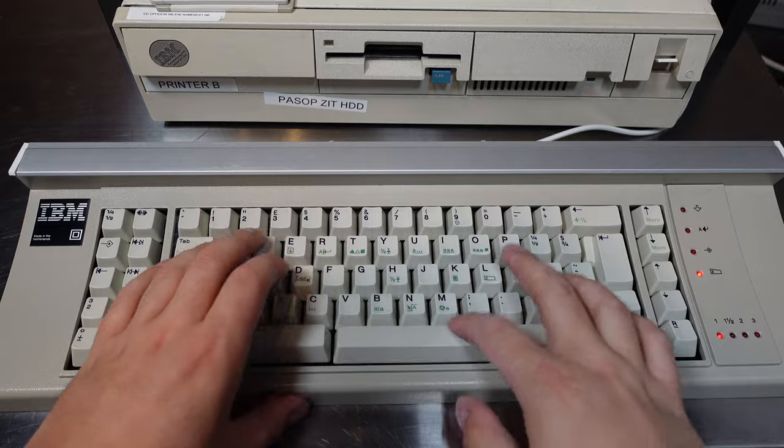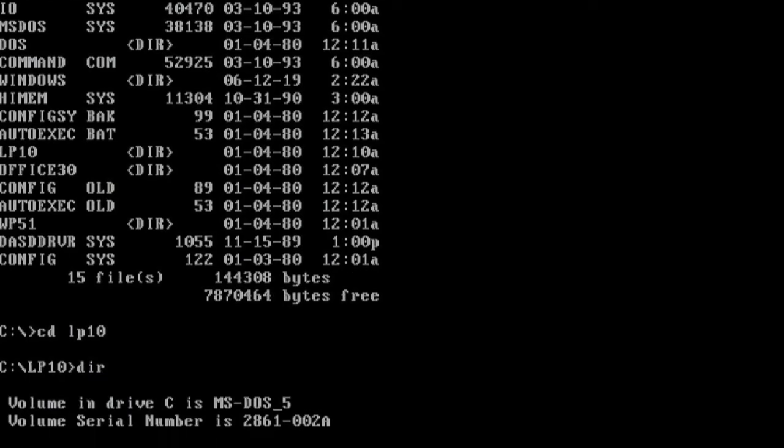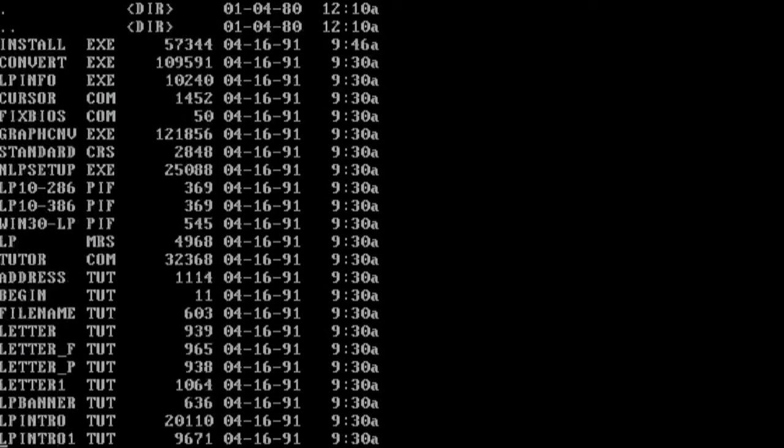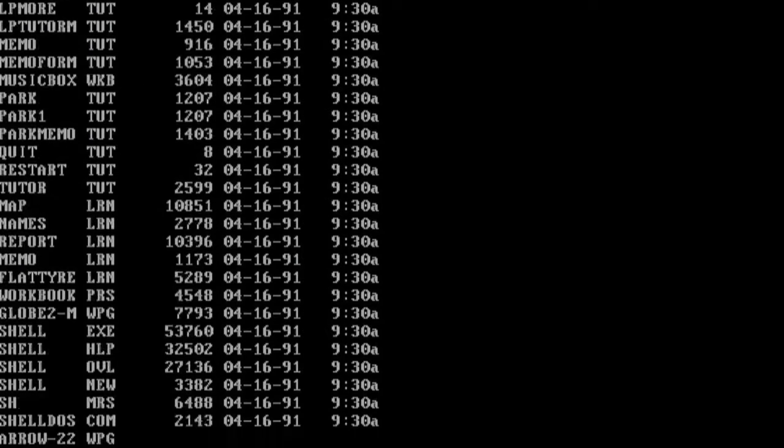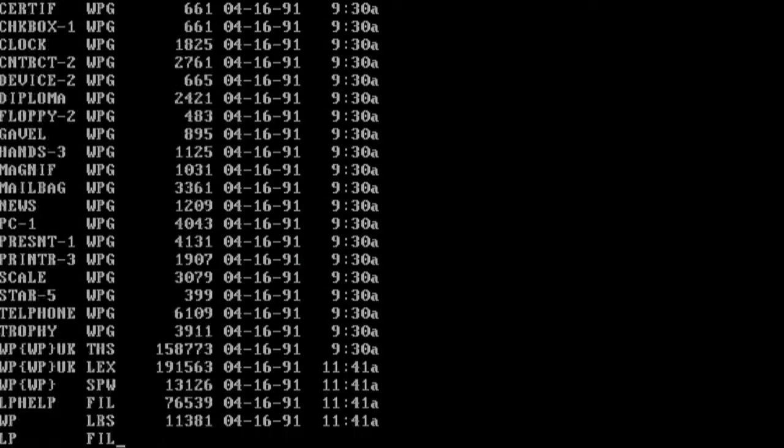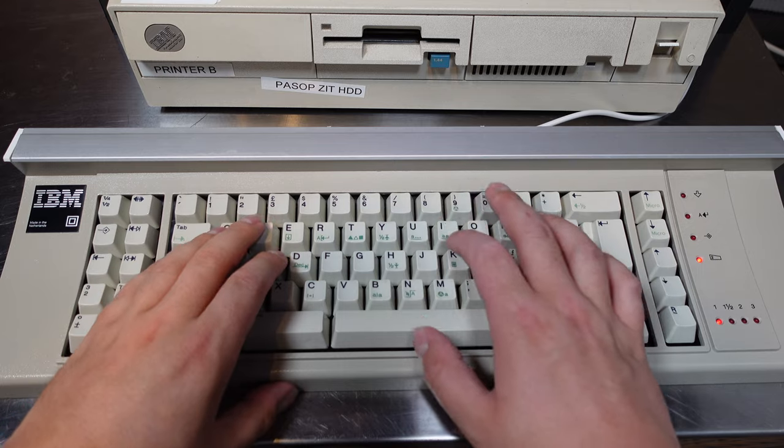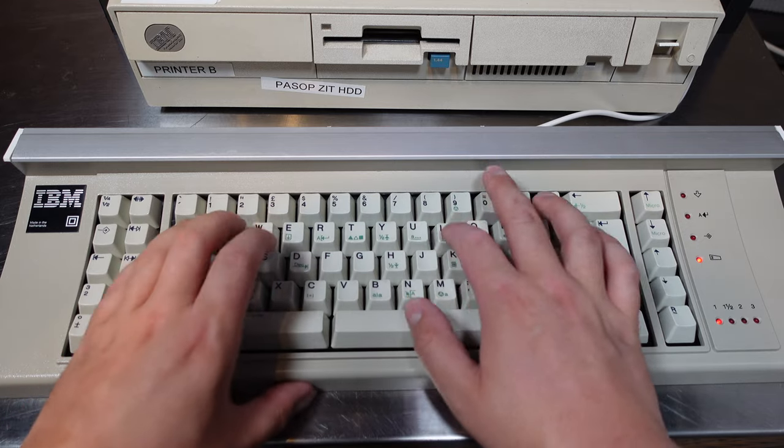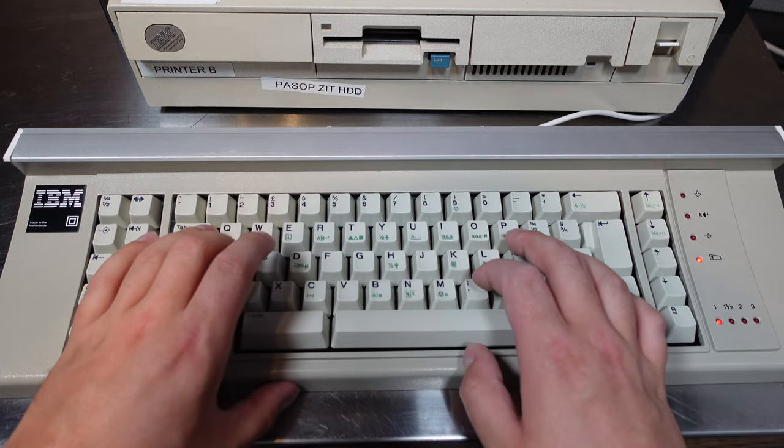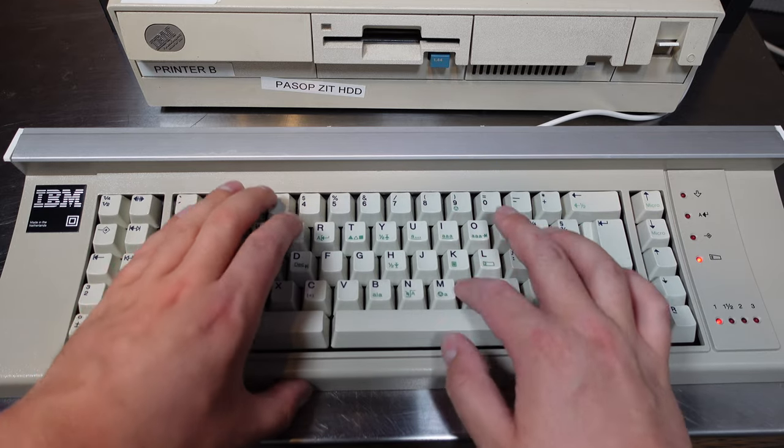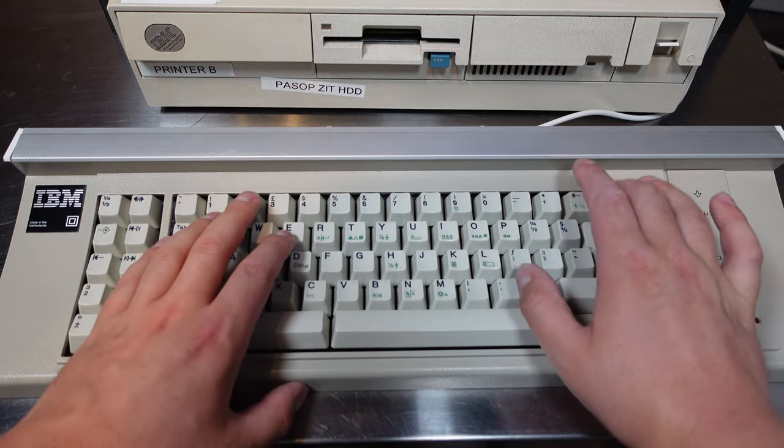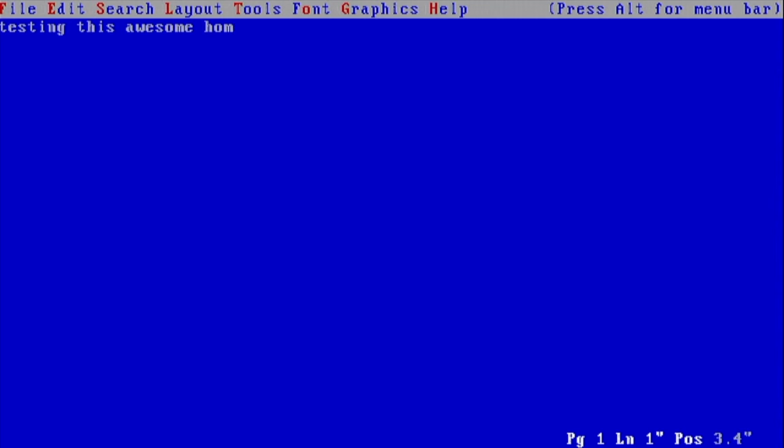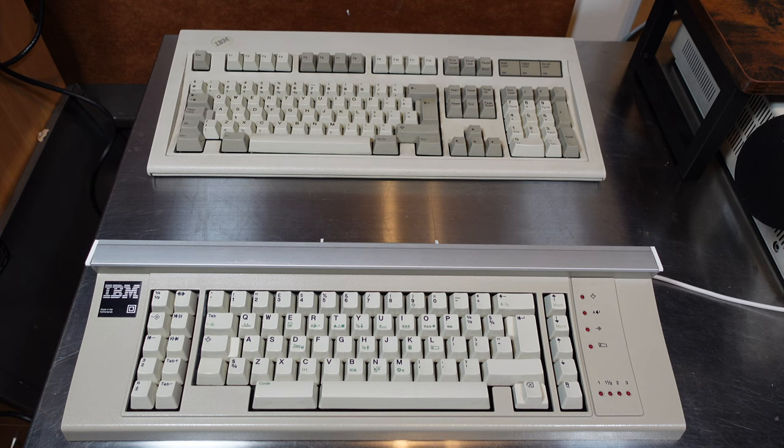Moving on to LetterPerfect. I forgot how ginormous these directories are. This program did want to load and as expected I could start writing. One issue the keyboard seems to have is that the C is not always registering, which was annoying while trying to load the directories with the CD command.